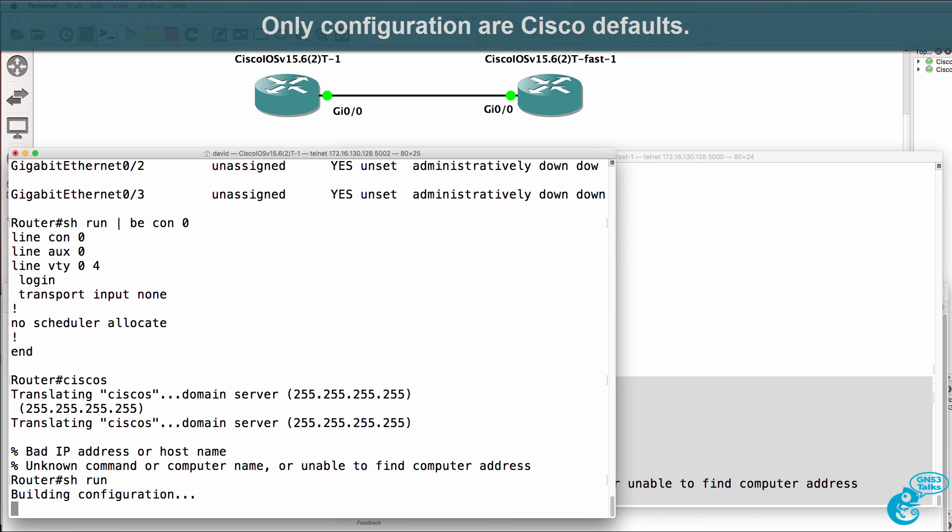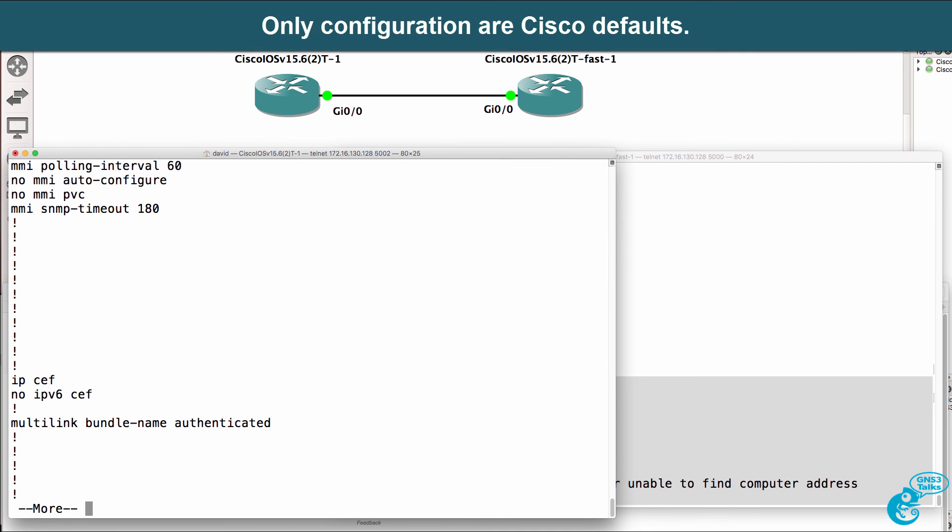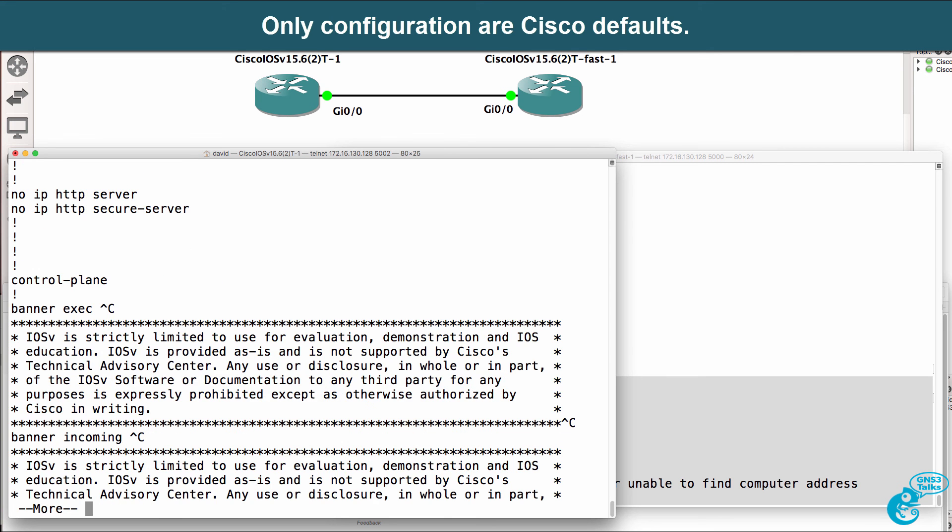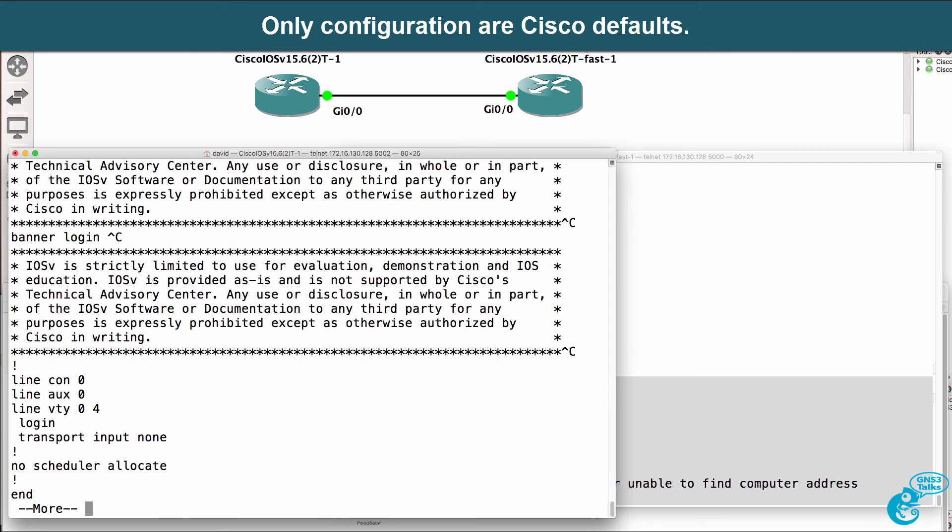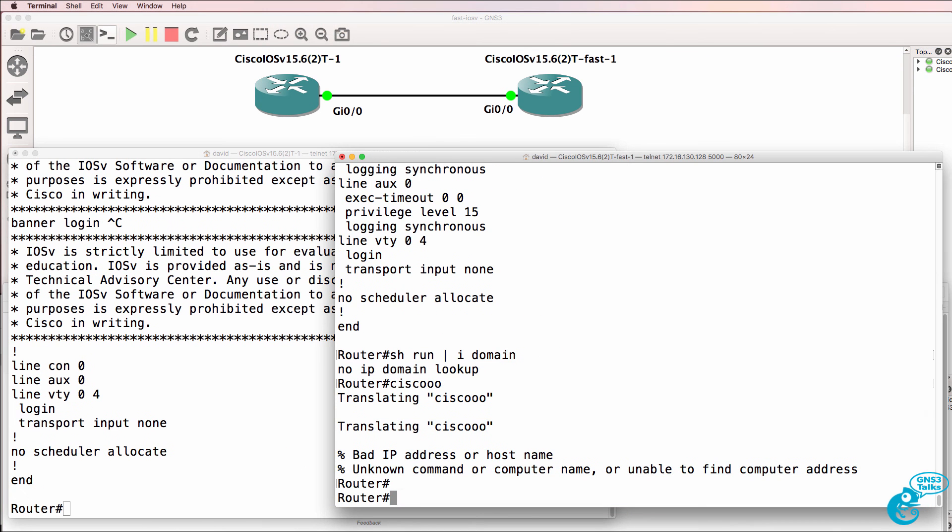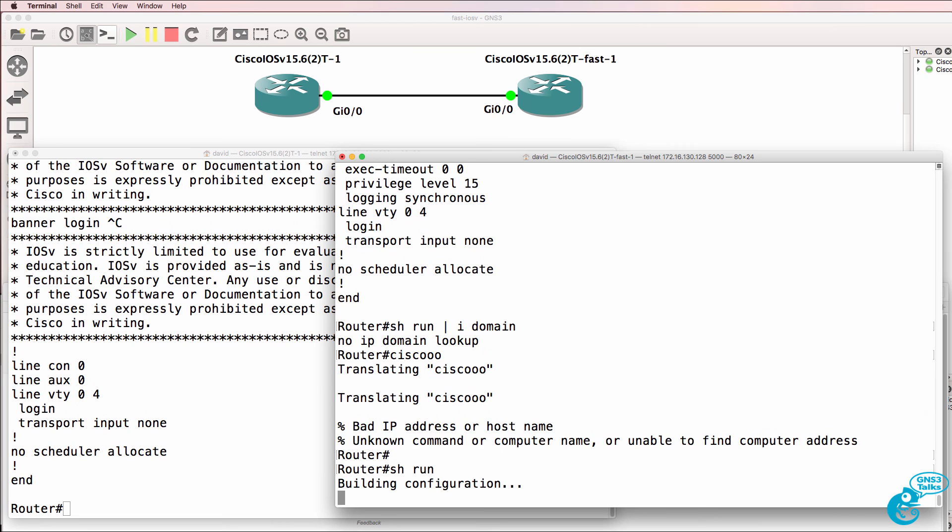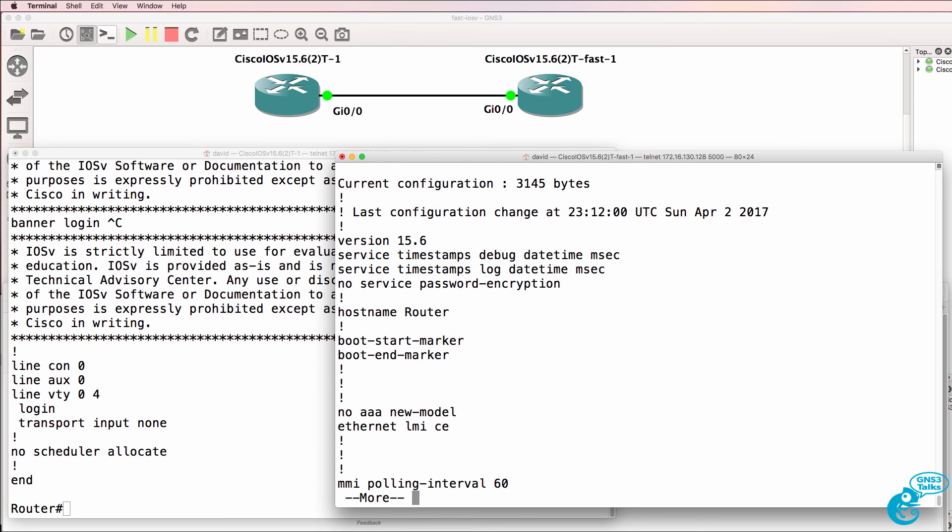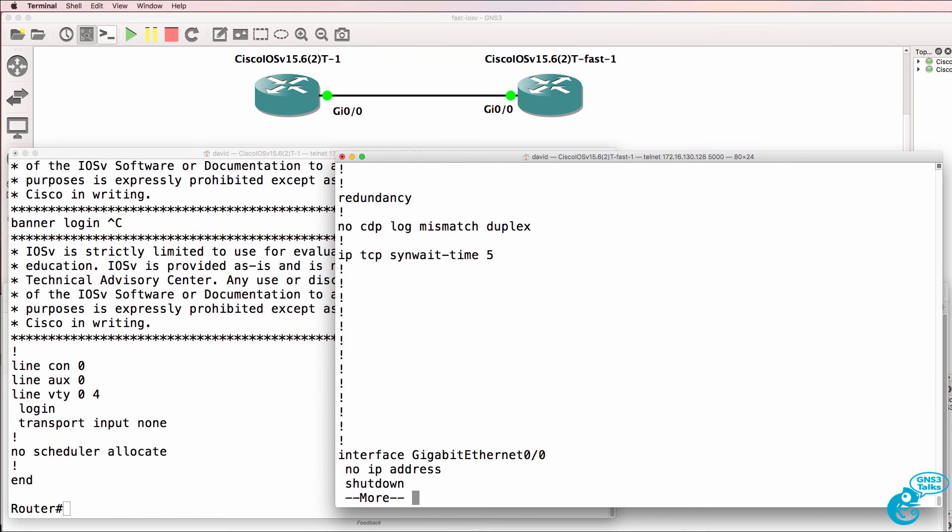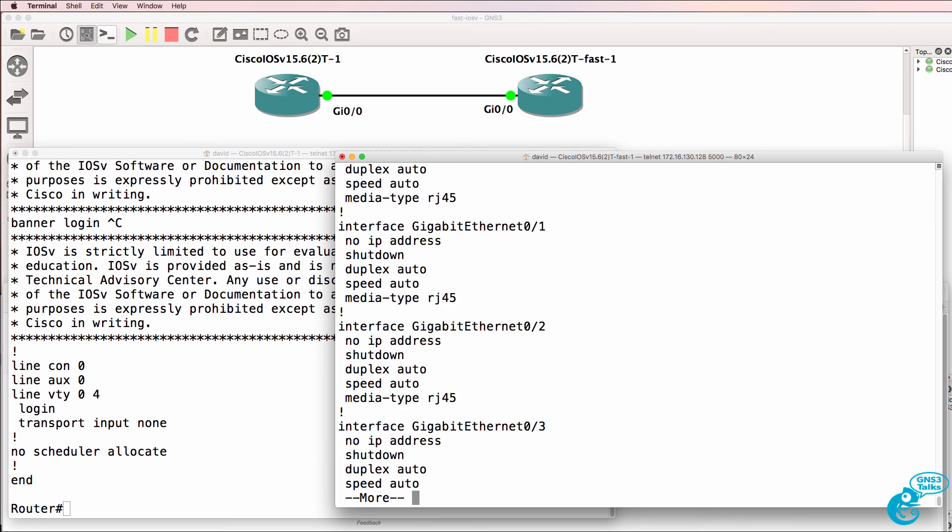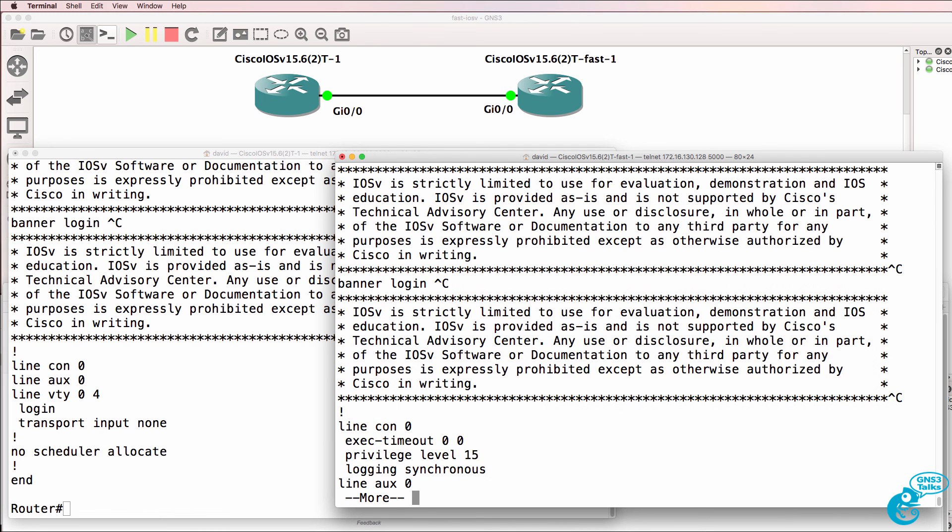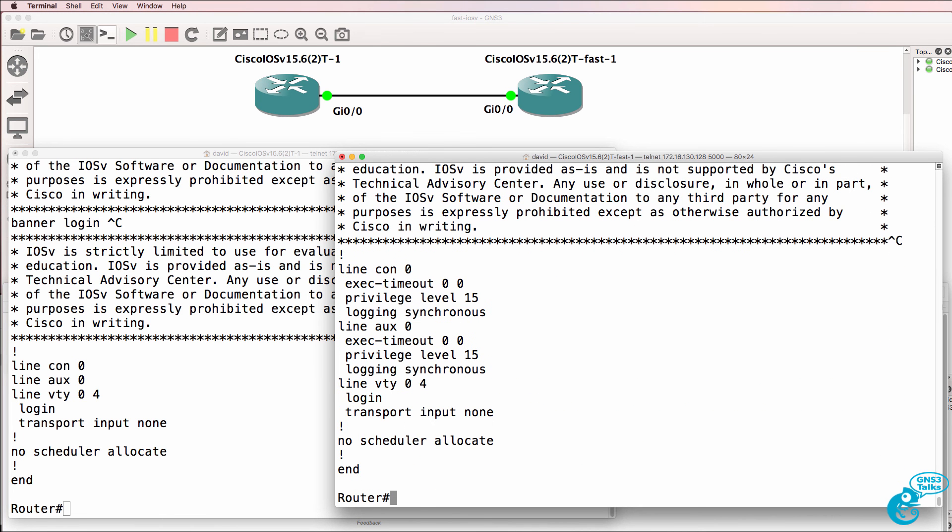So again, this router has no default configuration, takes a long time to boot up. This new router does have a default configuration applied and takes less than half the time to boot up in my little test here.